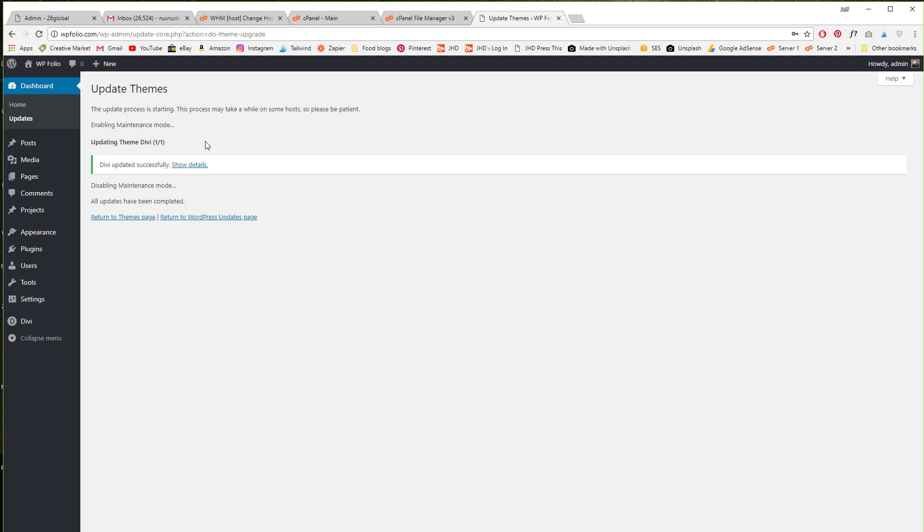So the error that I was getting was because my username and password were incorrect under theme options when you're using Divi.